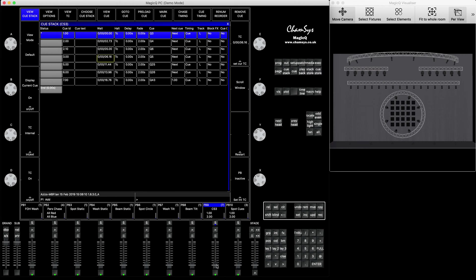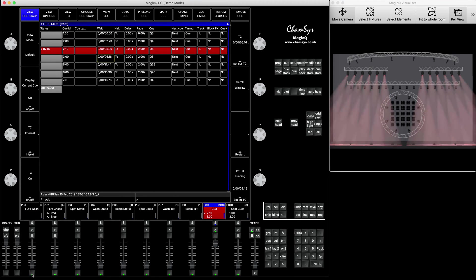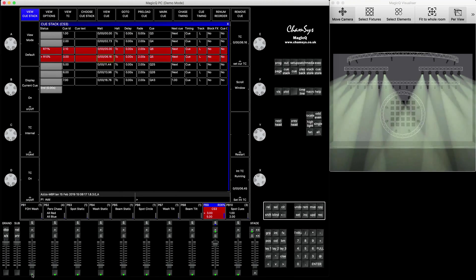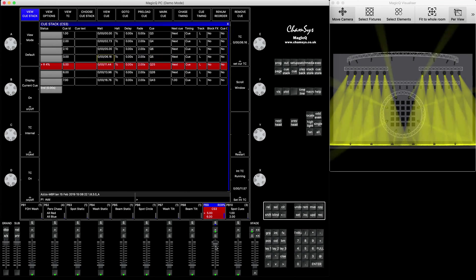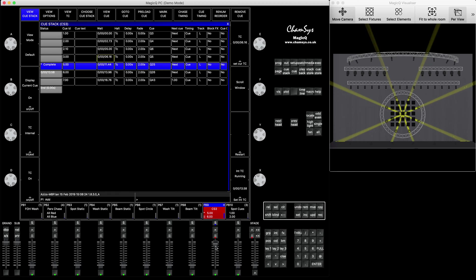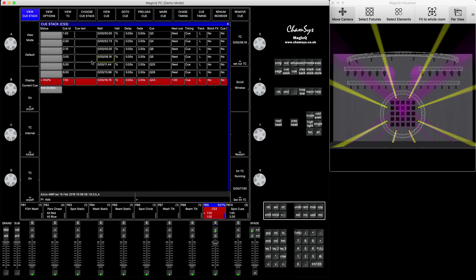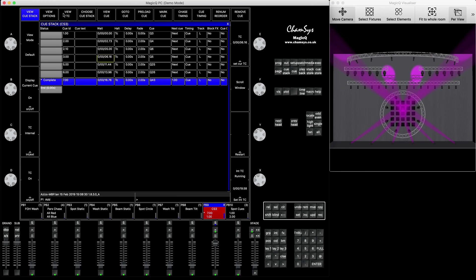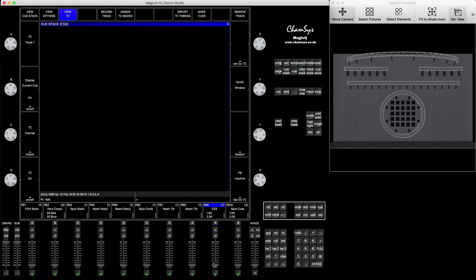Let's say when I run my QStack, at certain points I would like to press the buttons and flash my cues along with the music, and I want this to be recorded also as part of my timecoded show. For this, we have an option here inside of the QStack called, if you press View Timecode or View TC, you have an option here called Record Track. So how to do this?